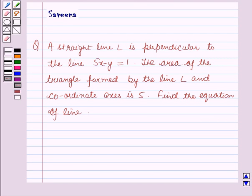Hello and welcome to the session. In this session we will discuss a question which says that a straight line L is perpendicular to the line 5x minus y is equal to 1. The area of the triangle formed by the line L and the coordinate axis is 5. Find the equation of the line.